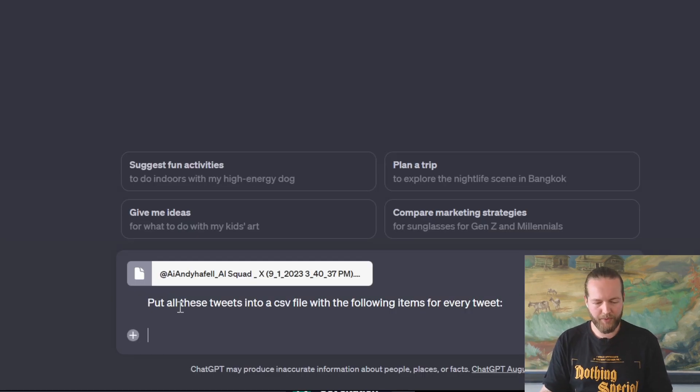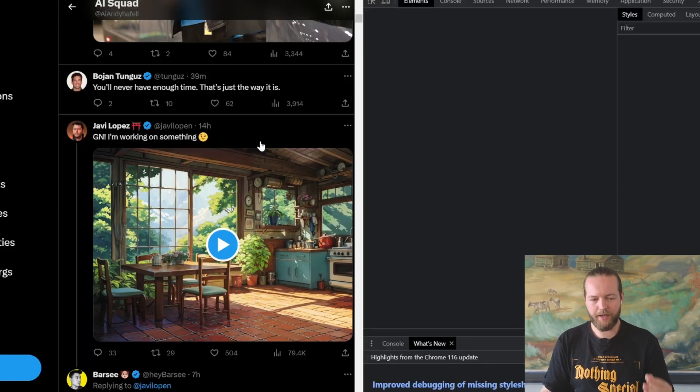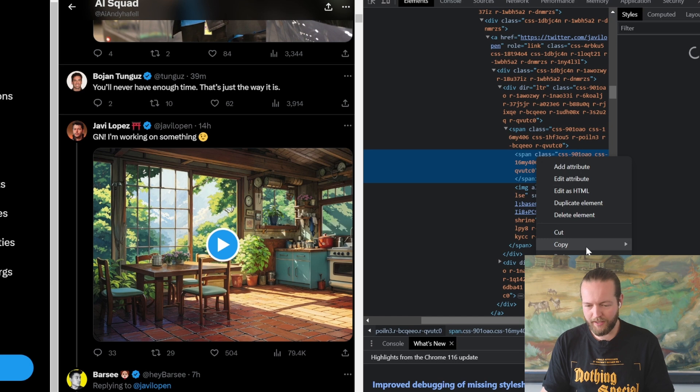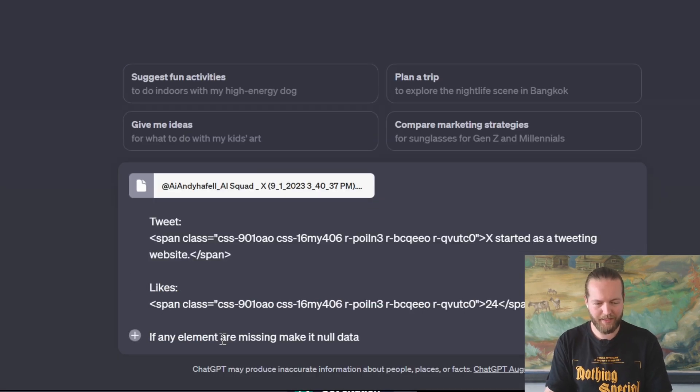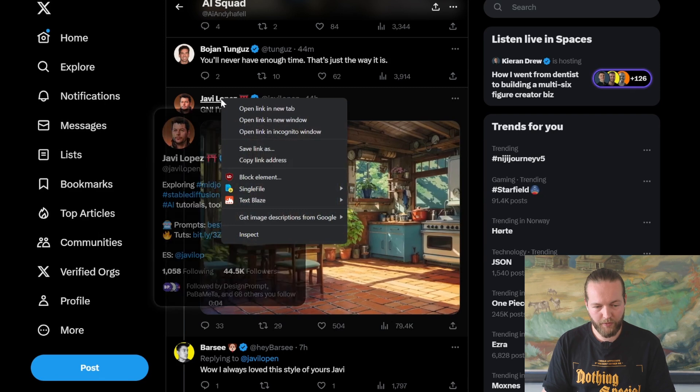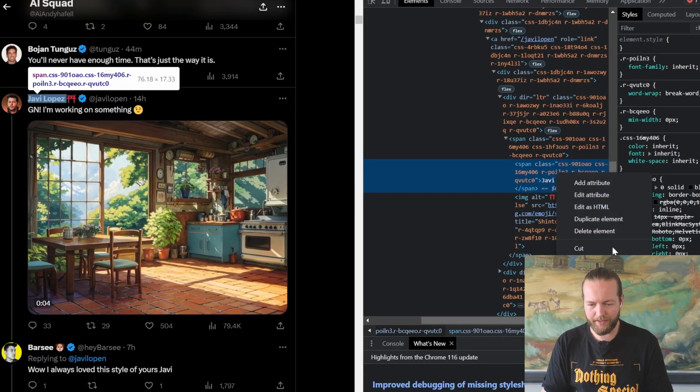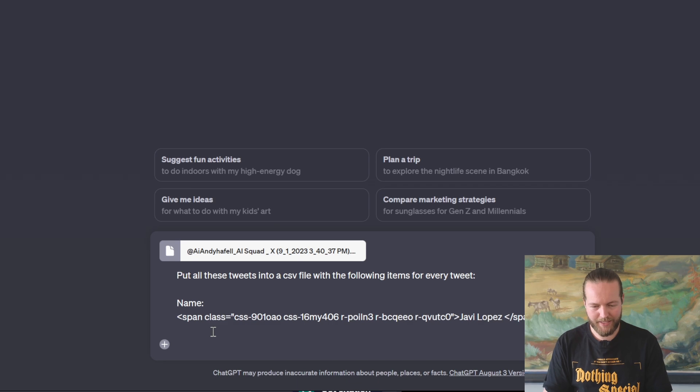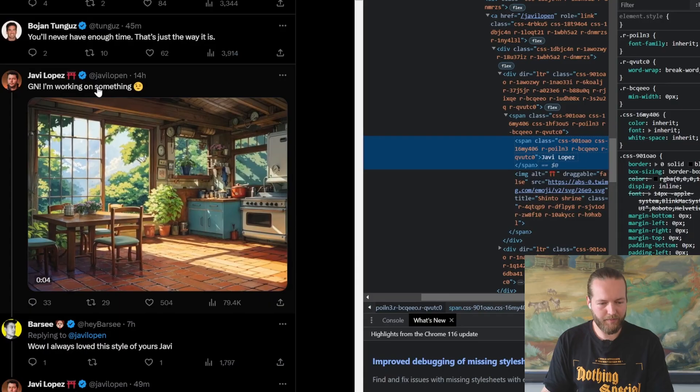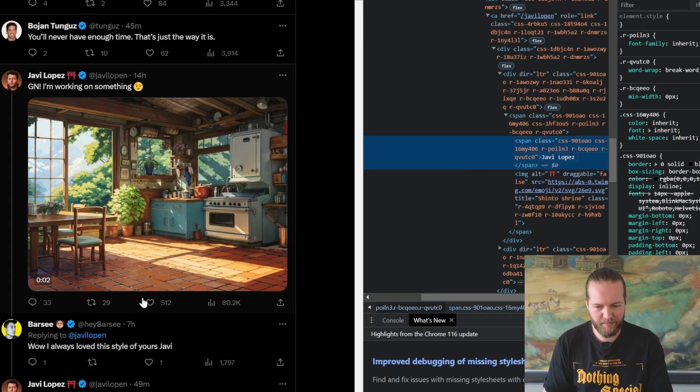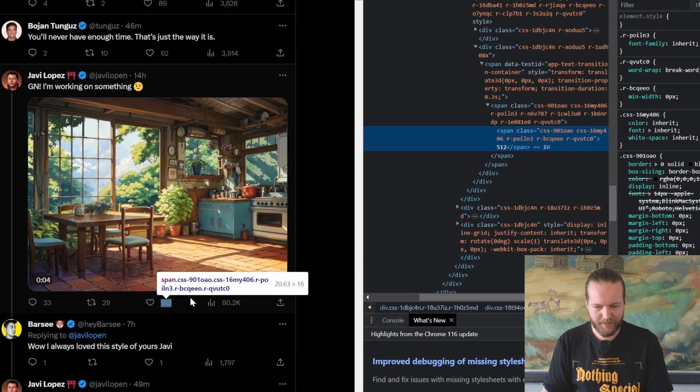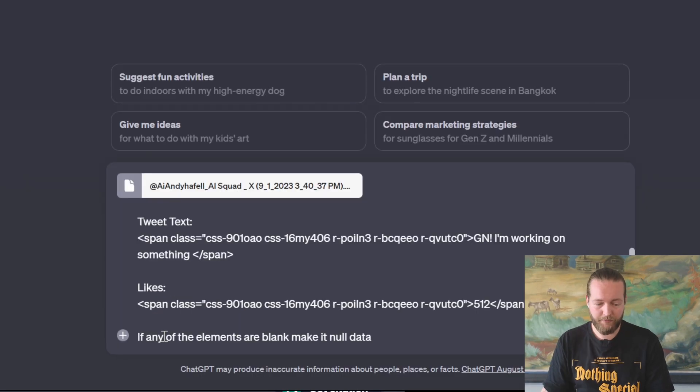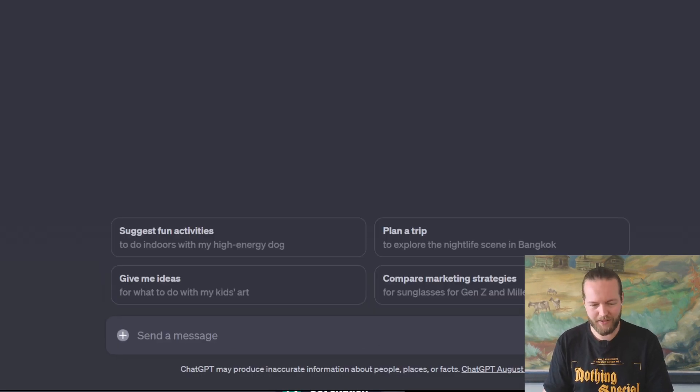Let's use the prompt 'put all these tweets into a CSV file with the following items for every tweet.' And once again, let's hover over the name, right click, copy element, write name and paste that in here. And once again, hover over the tweet, inspect, right click, copy element, just write name and paste that element. Let's write tweet text back again, hover over it, inspect, and let's get the likes as well, hover over the likes, inspect and copy and paste. Now let's end it: 'if any of the elements are blank, make it null data.' And let's send the message.